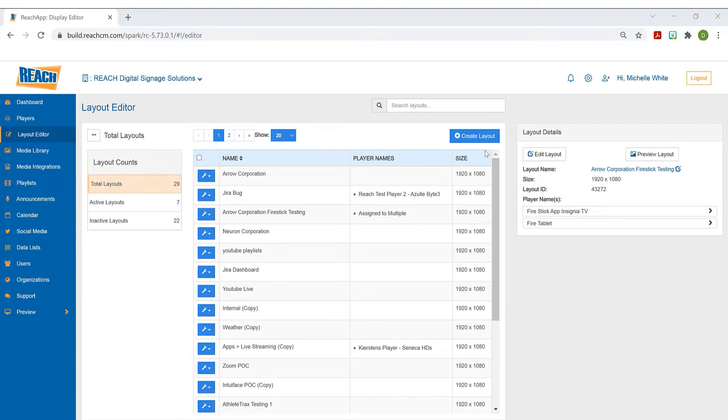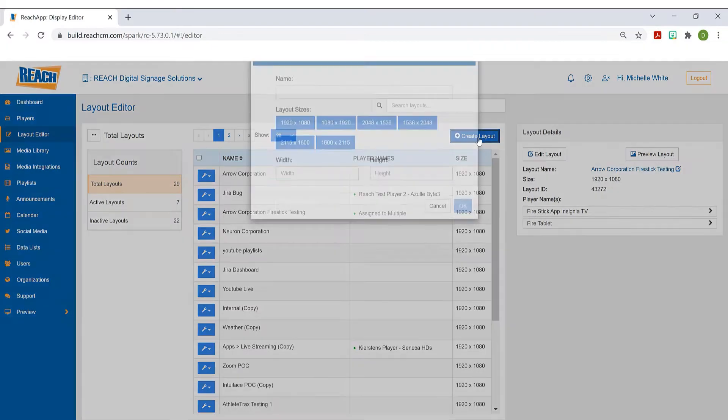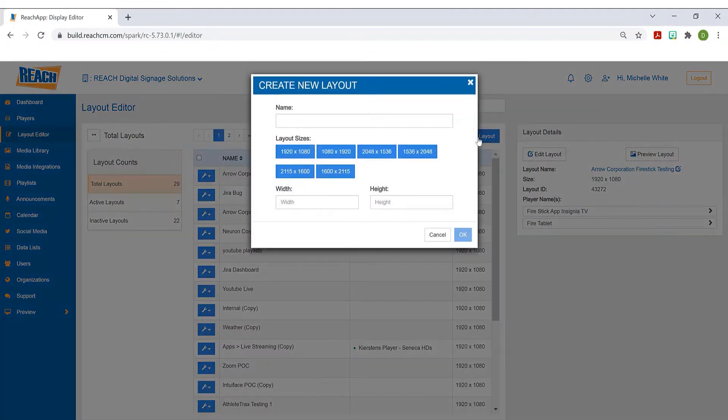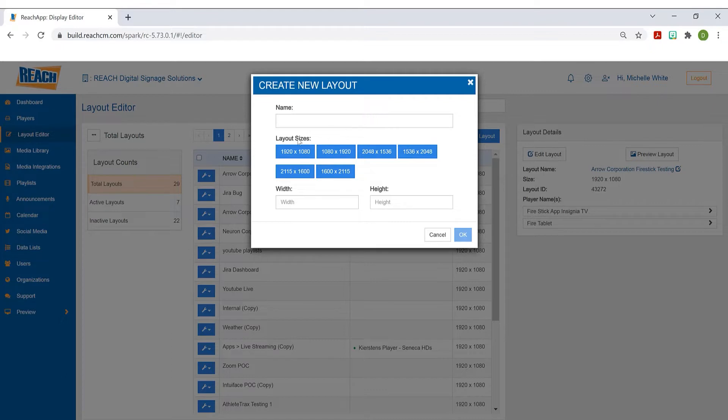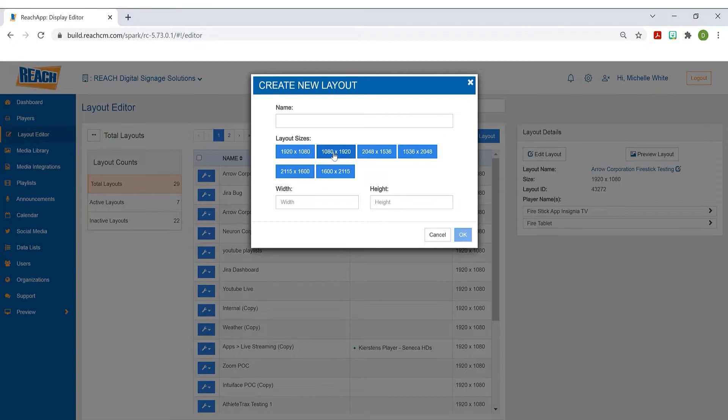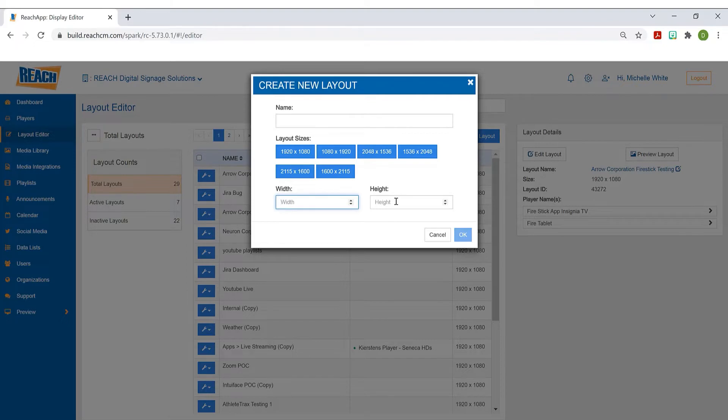To get started, the first thing you want to do is hit this blue button that says create layout. Then you have this popup appear. Obviously, you want to give your layout a name, and then we have these layout sizes. For the most part, everyone does 1920 by 1080. Or if your screen is mounted vertically, we're going to flip those numbers and do 1080 by 1920. These other sizes are just popular sizes - they can be room schedulers or video walls. Of course, if you have something different, you can simply enter the width and height here, and then just hit OK.